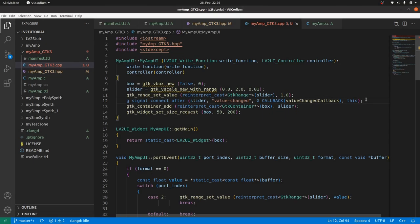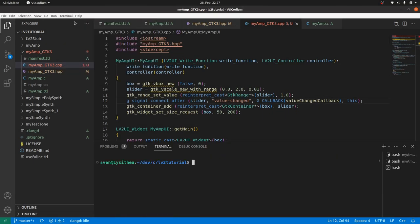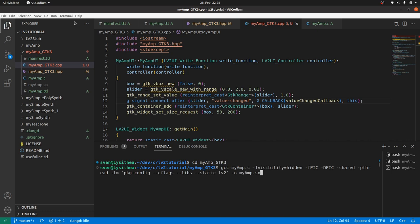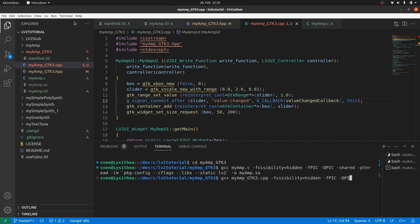Now we can compile both, the plugin and the UI. First the plugin as we did before. Then the user interface with g++, our CPP file, simple visibility hidden, fpic for position independent code, also define pic for the includes. We make a shared library.